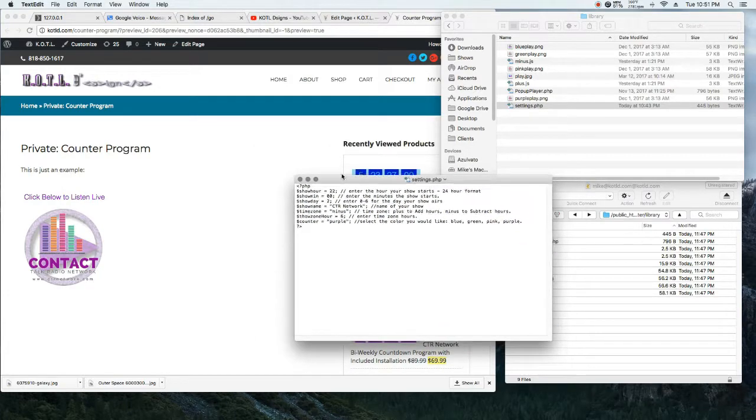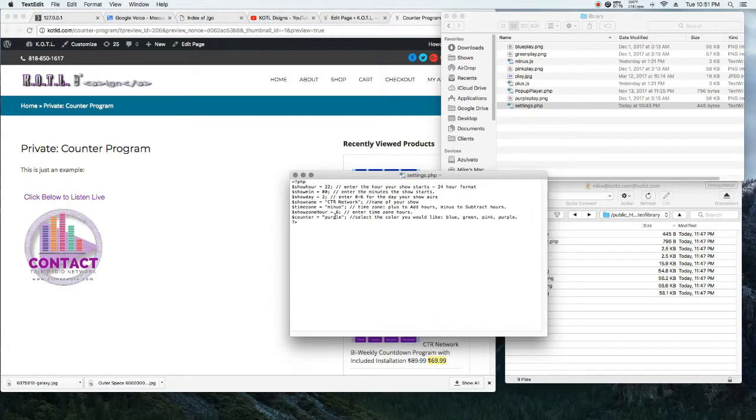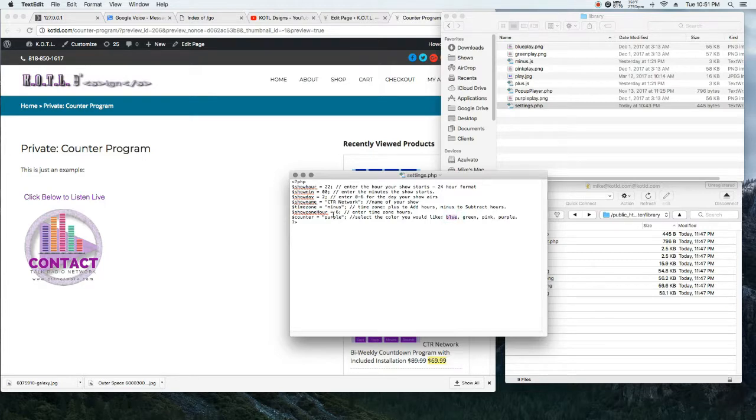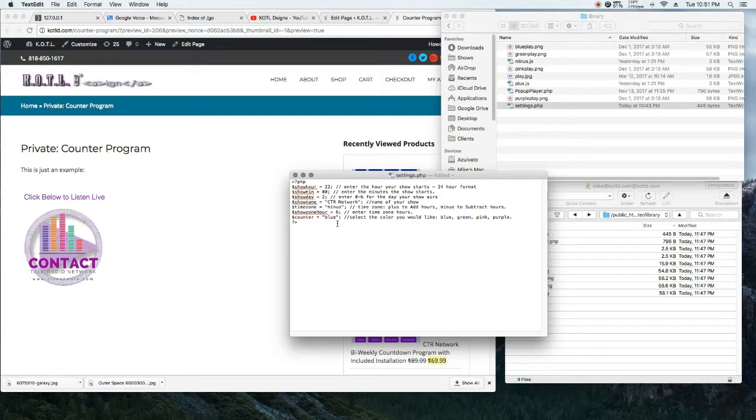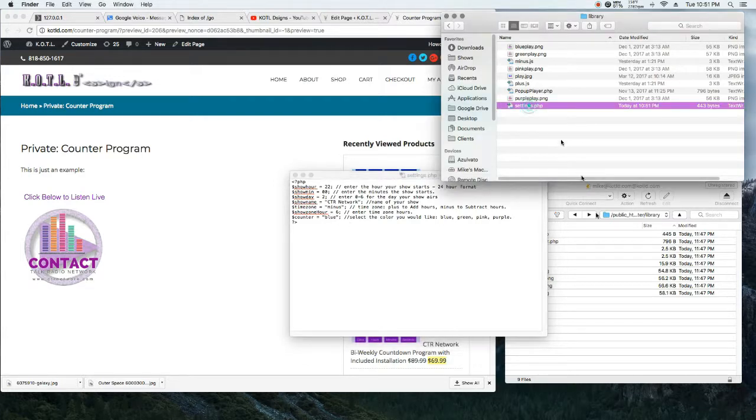As you can see right here, by going into the settings under the library folder, you can actually take the settings.php file and change the color from purple to blue.